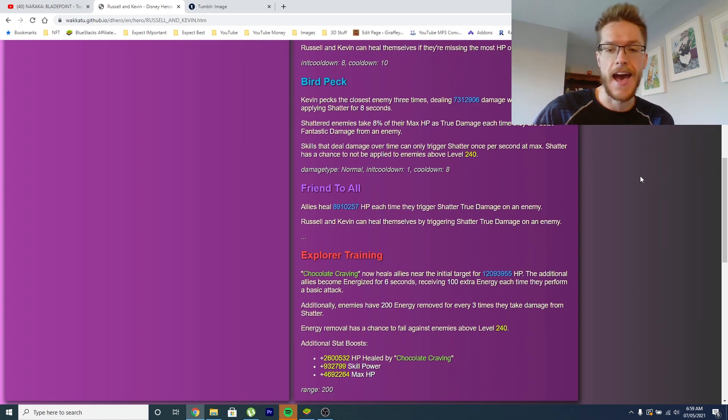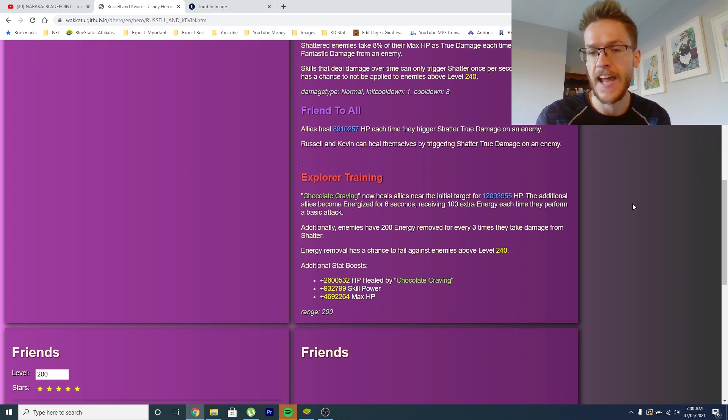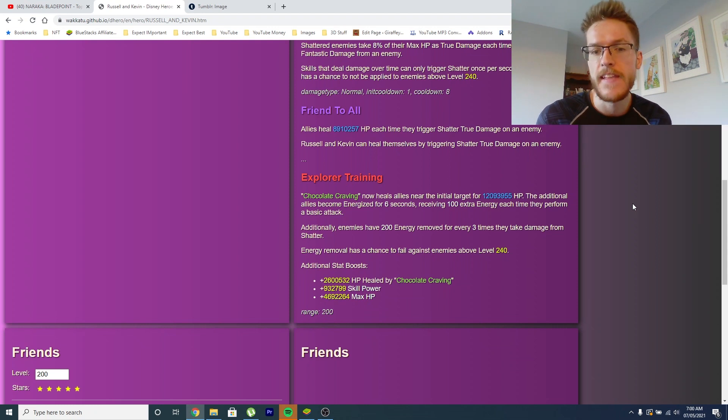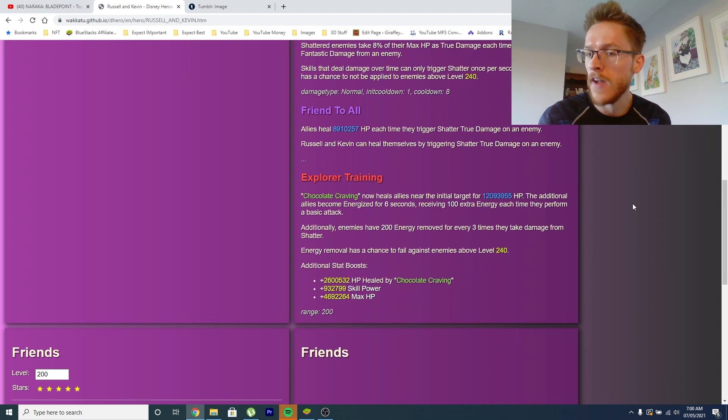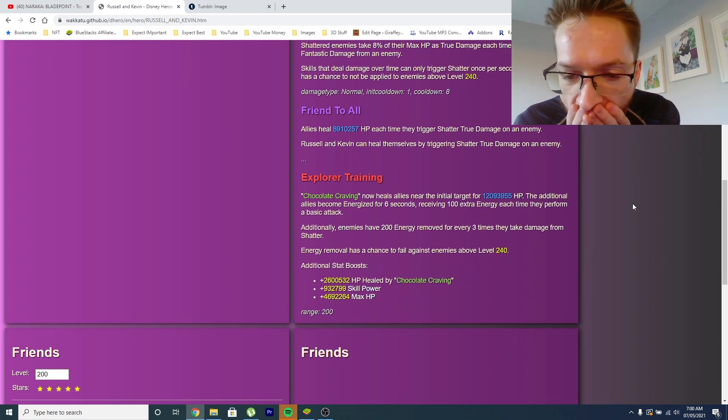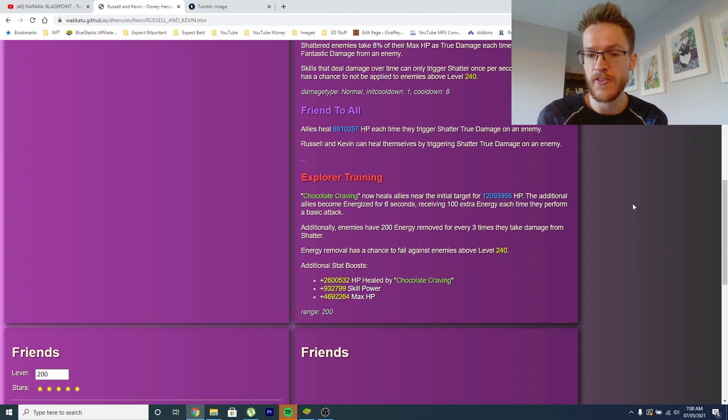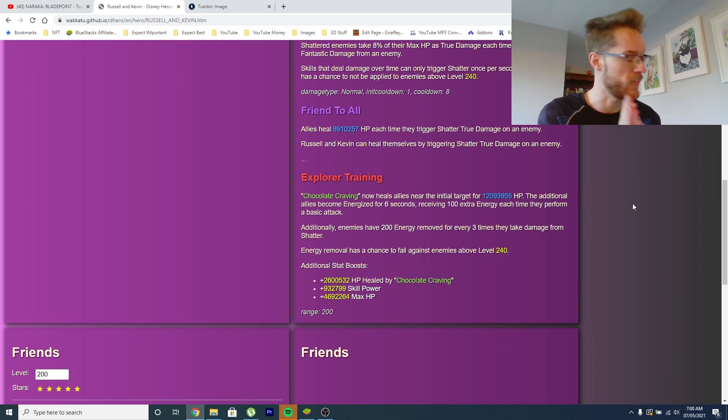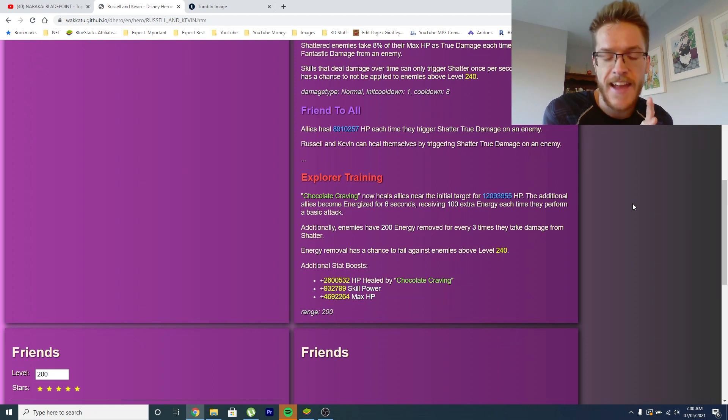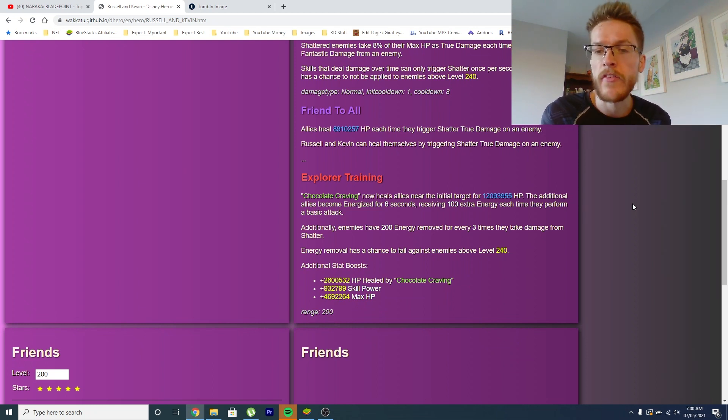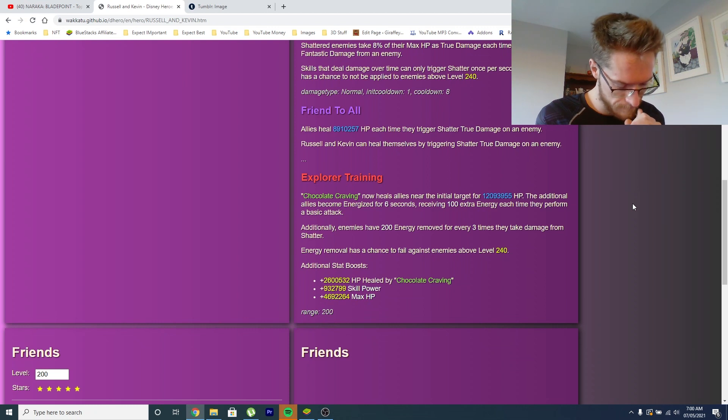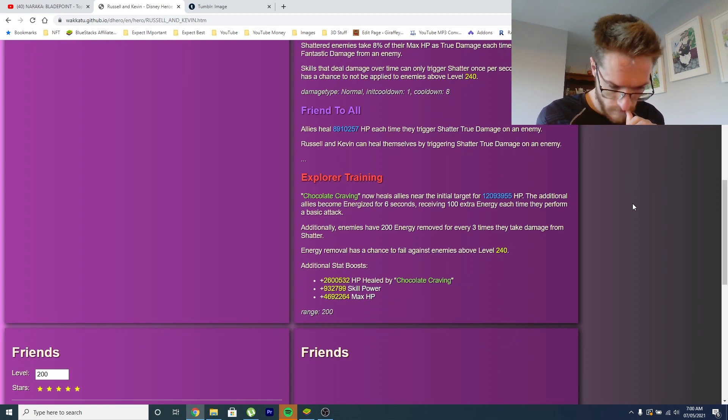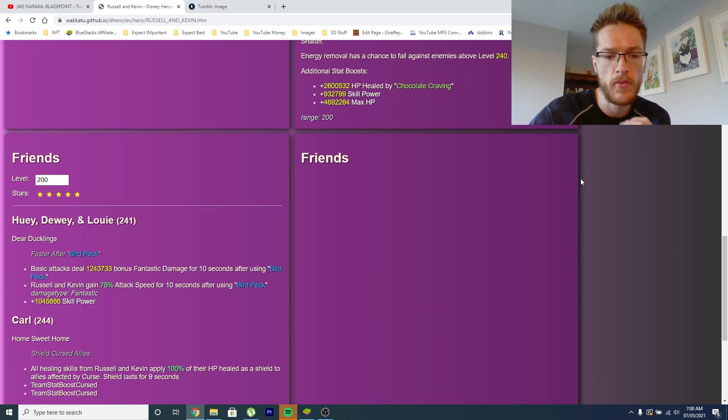Like I said we've got a good loop of healing potential there but just bonkers. And then we've got his red skill, I mean how can this character get any better. Chocolate Craving now heals allies near the initial target for X amount of HP, the additional become energized for 6 seconds. So basically the same as the other move but it does it in a group which is quite cool. Additionally enemies have 200 energy removed every 3 times they take damage from Shatter. Come on that is unacceptable. Energy removal has a chance to fail against enemies above level 240.